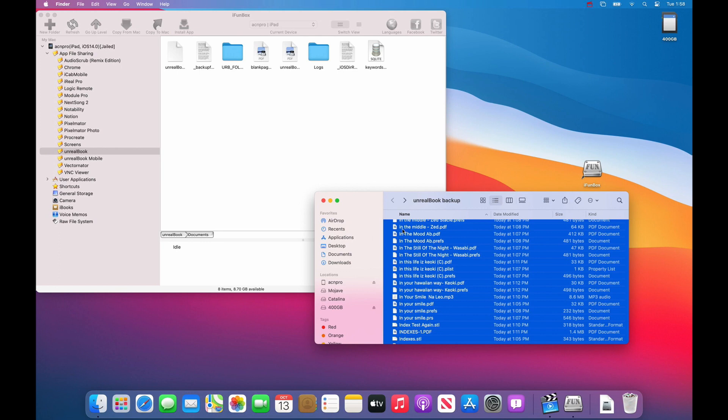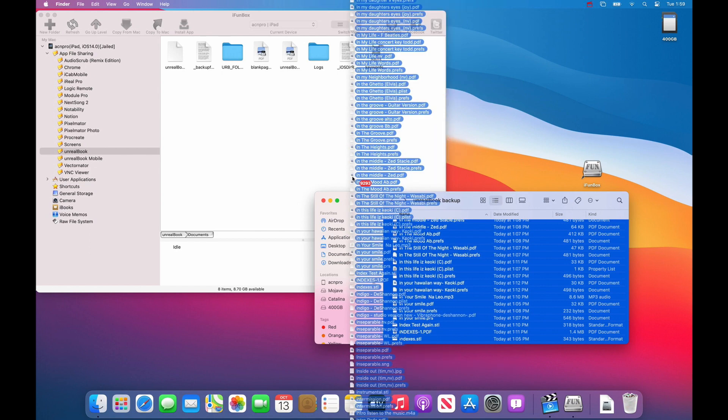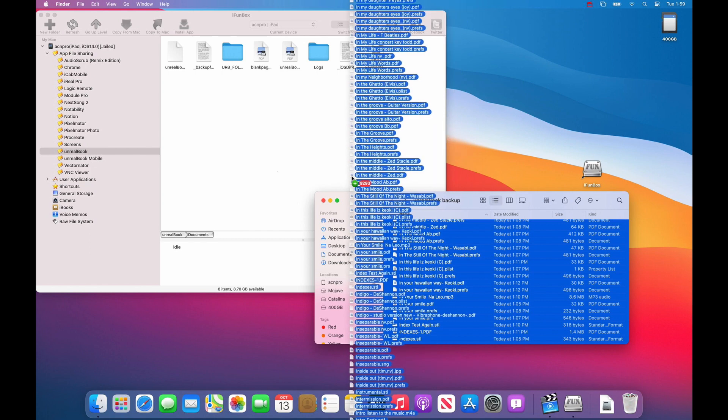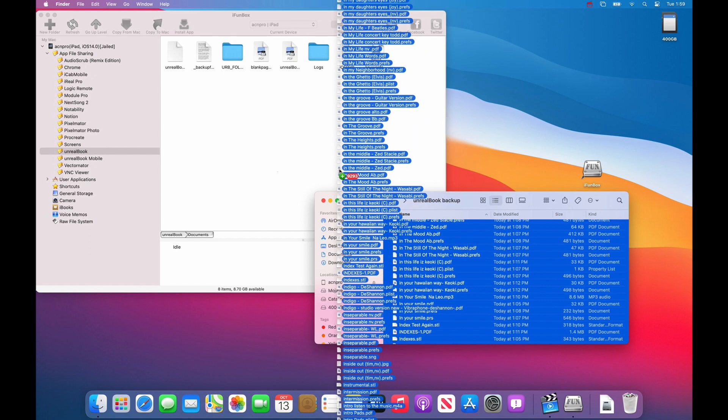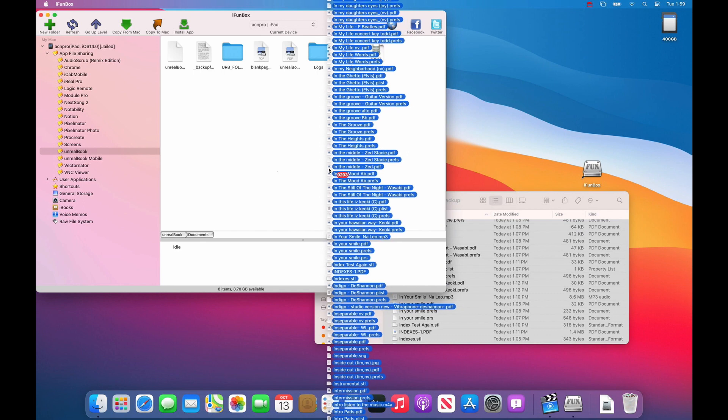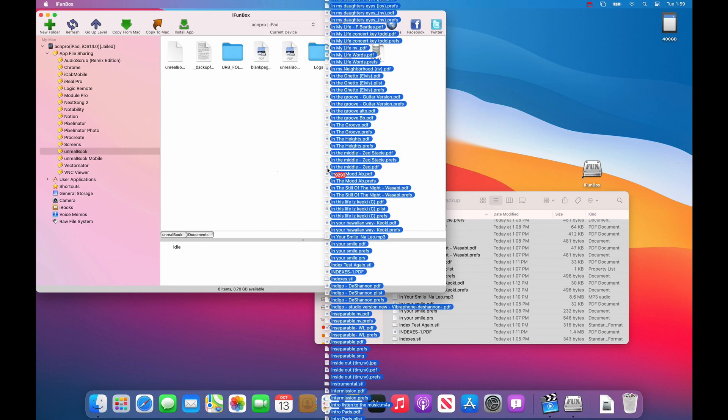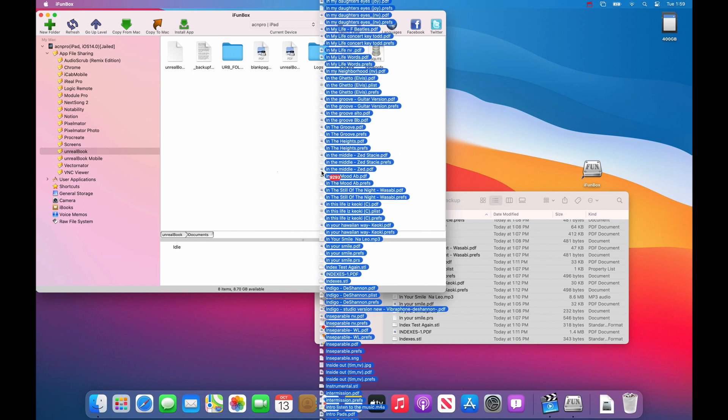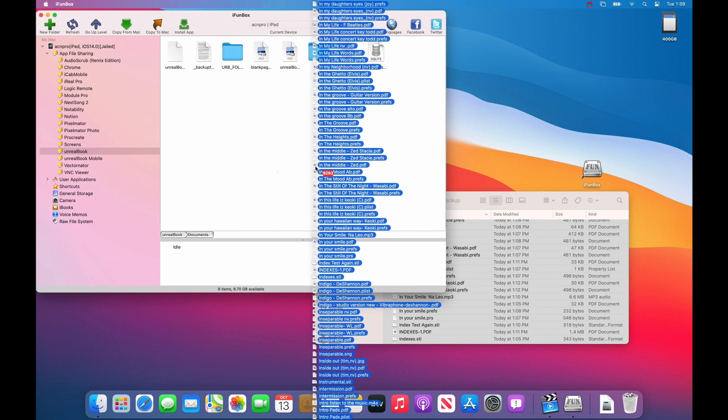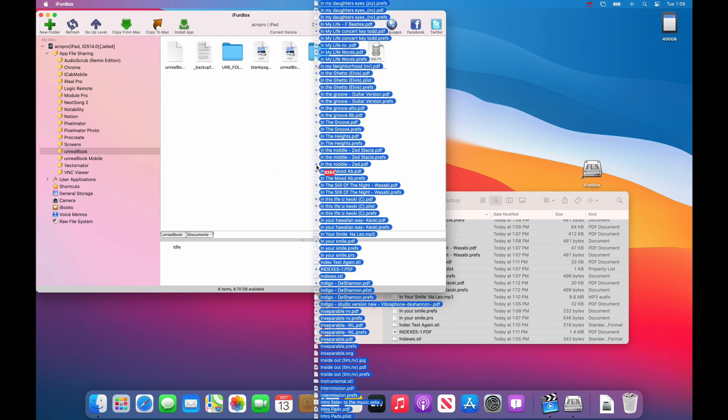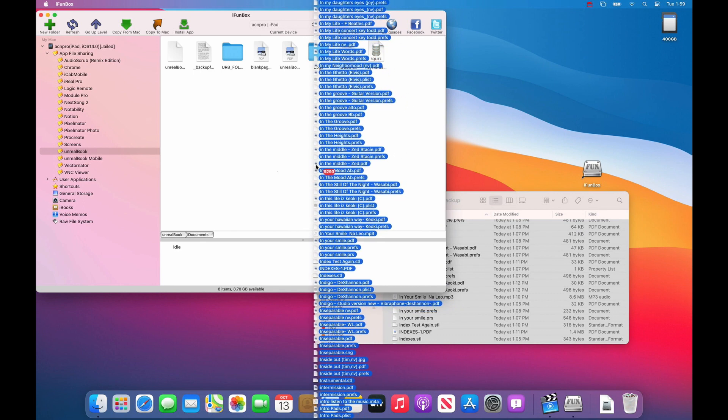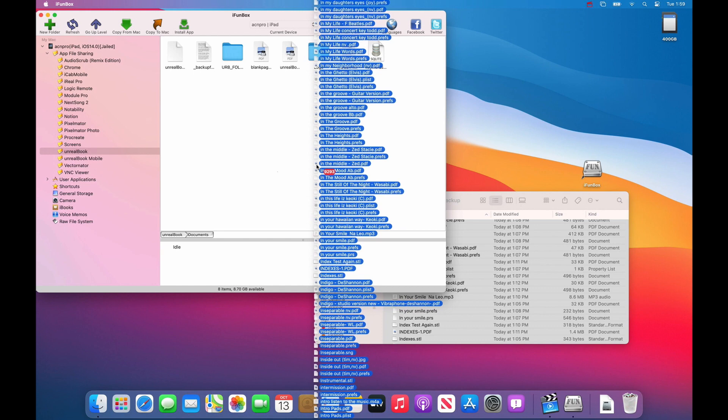Now select one of the files and drag it into the iPhone box window. As you can see it's selected all of the files. And we're going to just drag it in here. Put your mouse cursor right in the middle and let go.